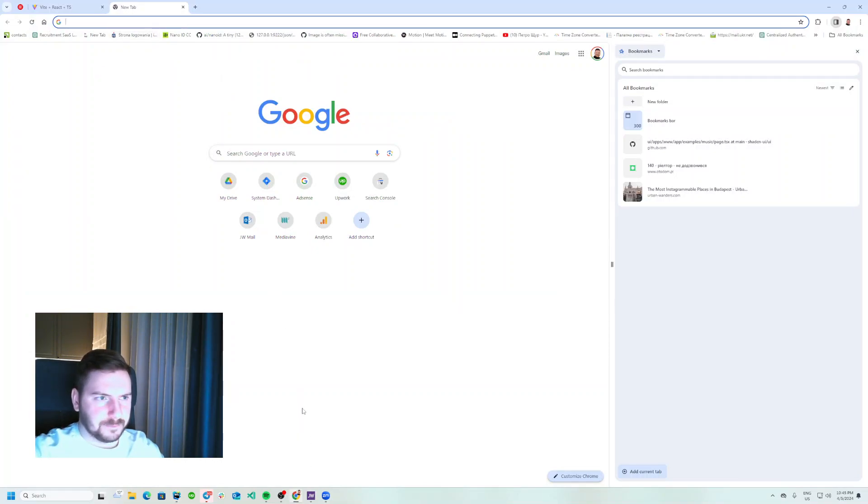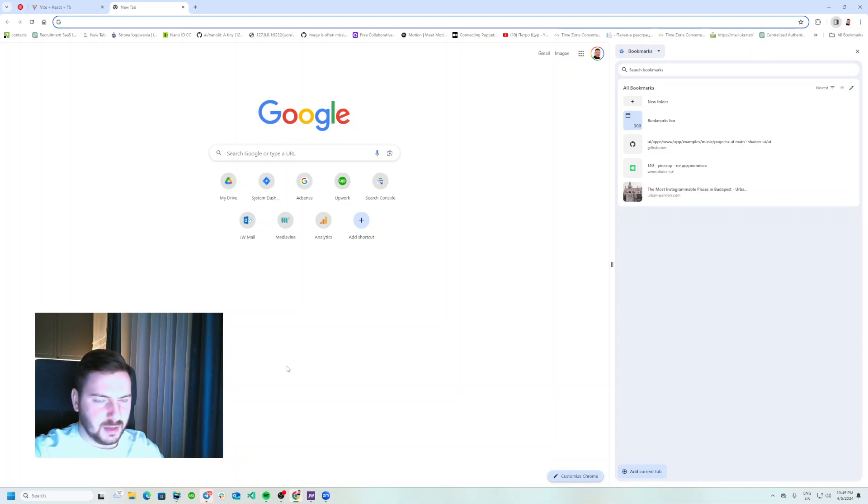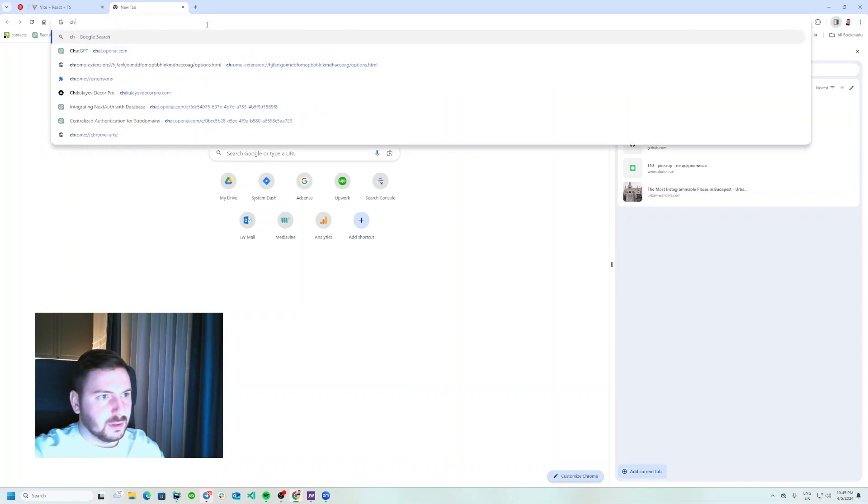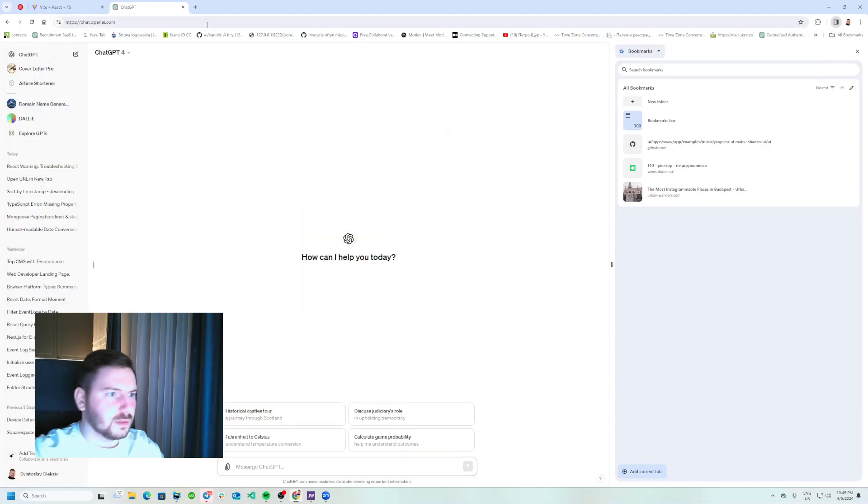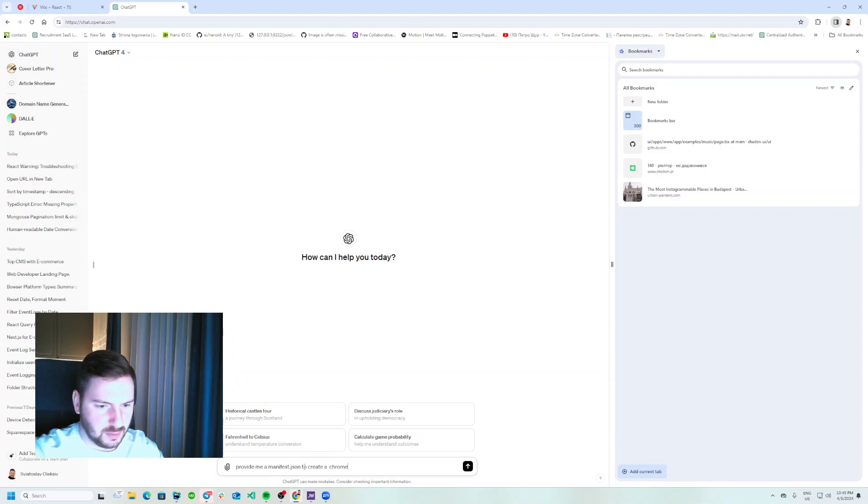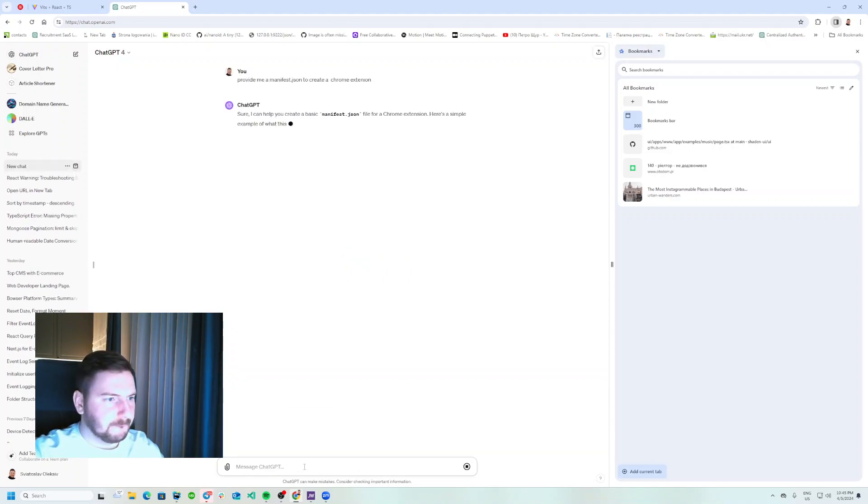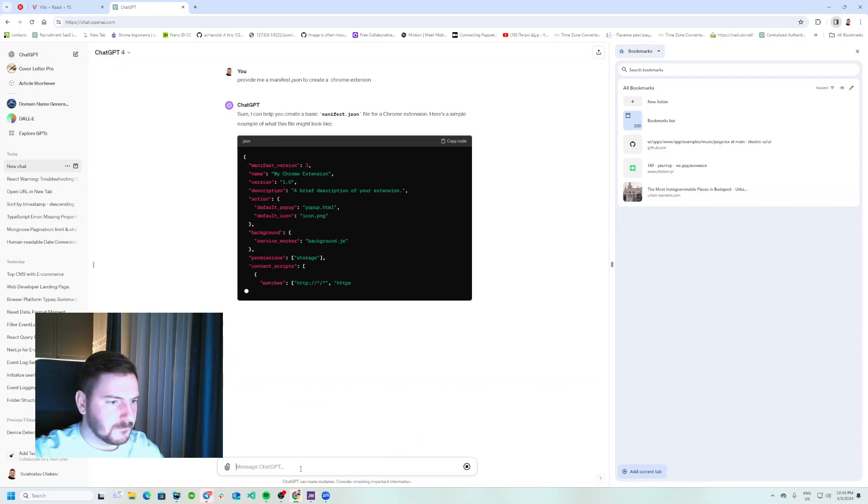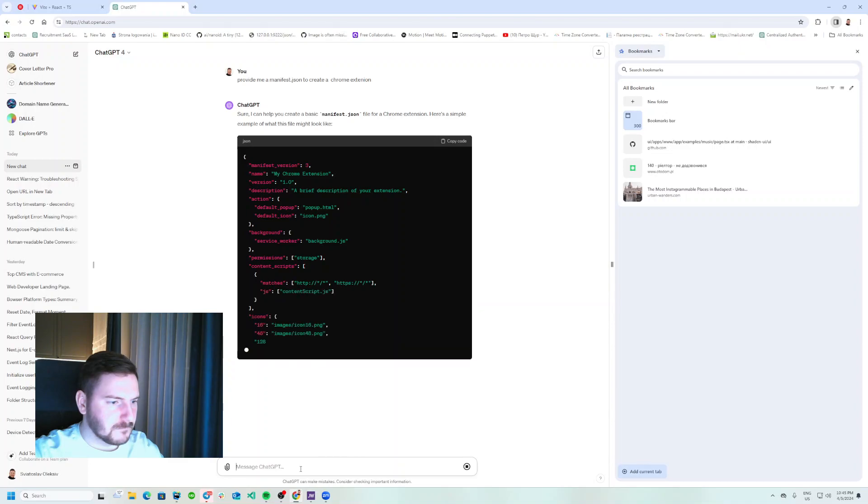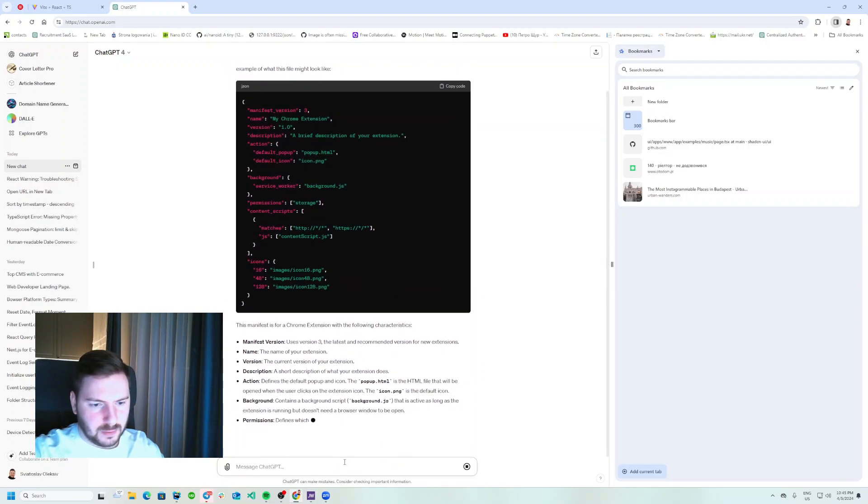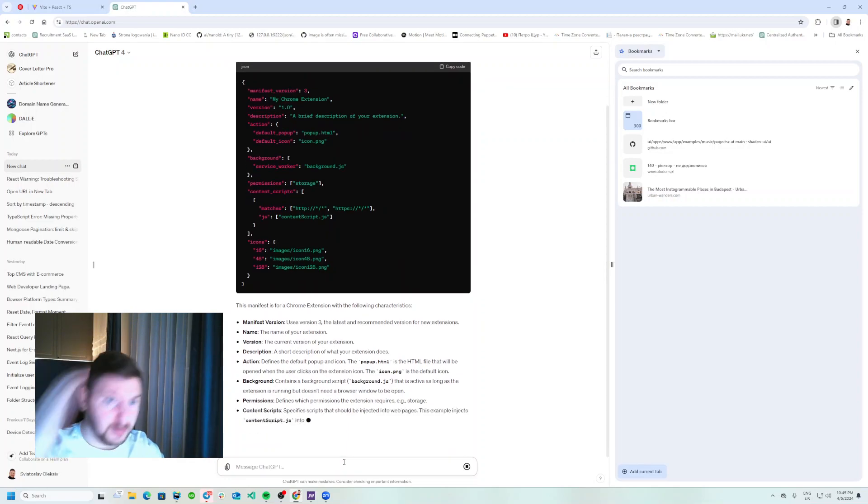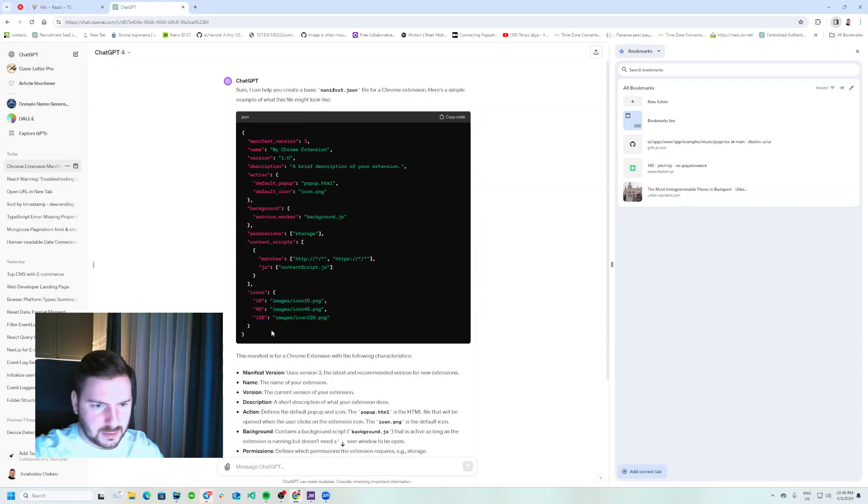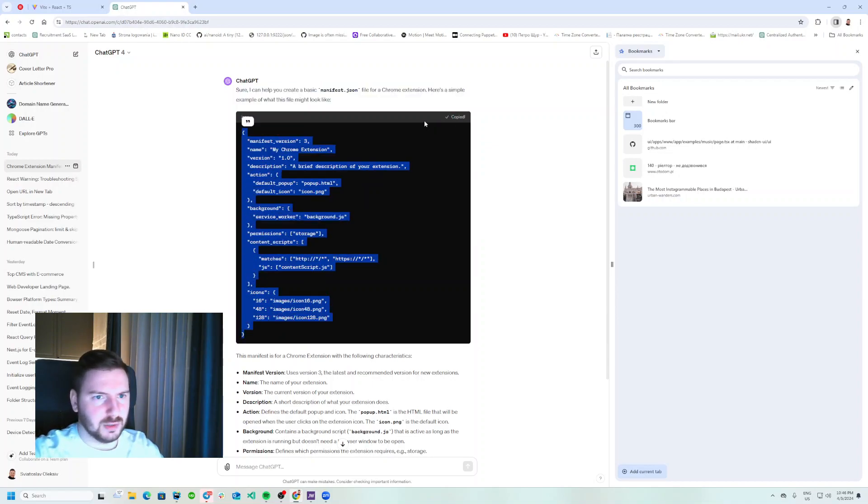So let's do that, but I'll go ahead and ask ChatGPT to provide me a basic manifest.json example so I don't search for that. Provide me a manifest.json to create a Chrome extension. Okay, so as you can see, that is manifest version number three, that's the latest one I believe.